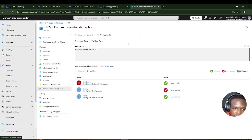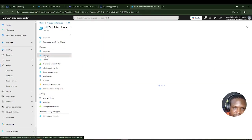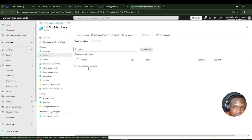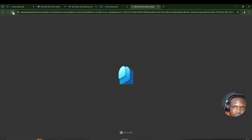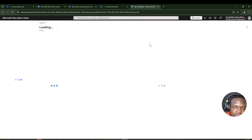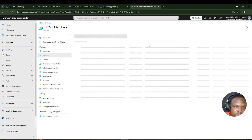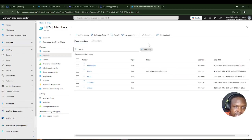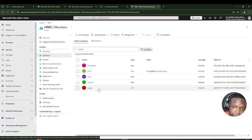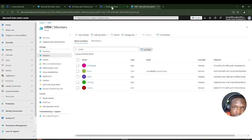Now I'll go back and proceed to Microsoft Teams to see if the group we just created is already populating there. The members of the group are already here dynamically — Chris, Evans, John Doe, and Joshua — which is great.